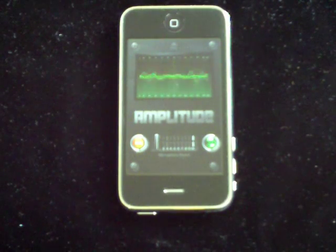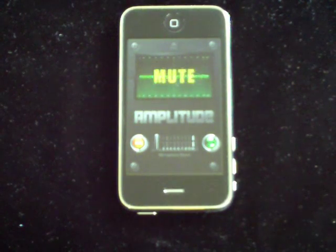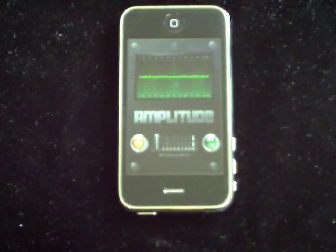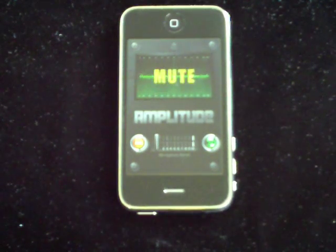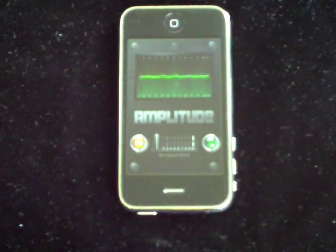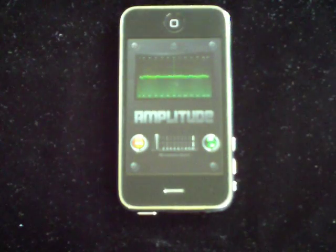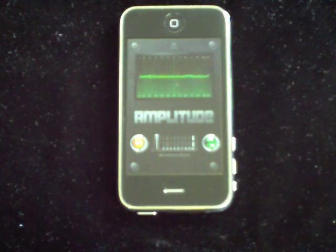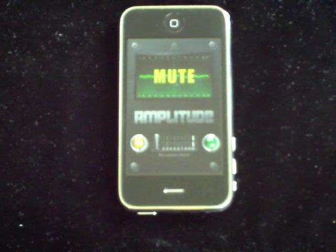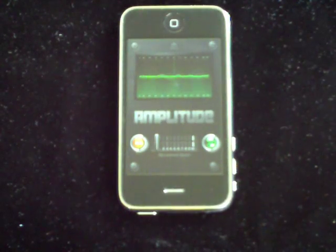You'll also notice that the application starts in a muted fashion. This is pretty important because Amplitude amplifies sound pretty significantly, and we don't want to surprise a user with a blast of loud audio when they first start the application.